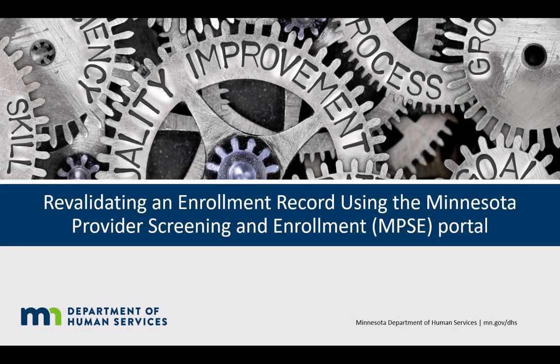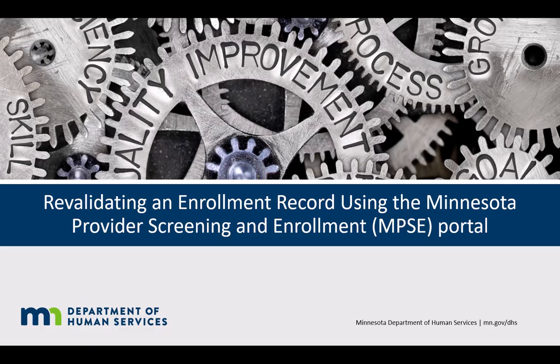This is a video for revalidating an enrollment record using the Minnesota Provider Screening and Enrollment Portal, otherwise known as MPSE.